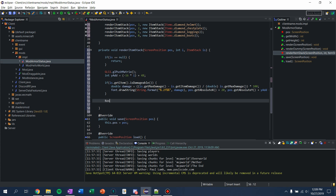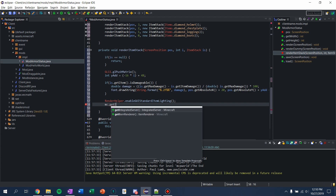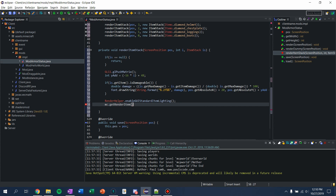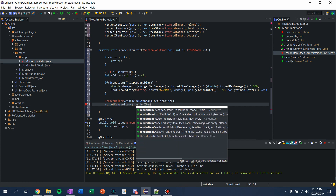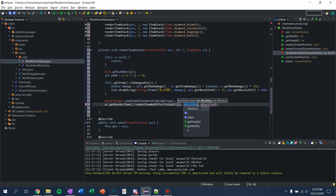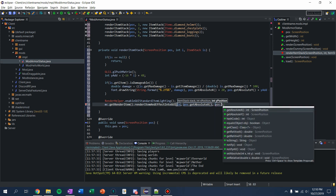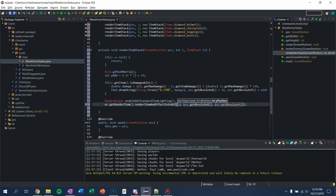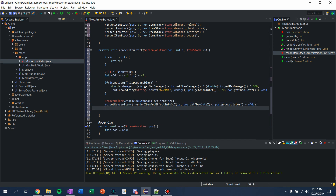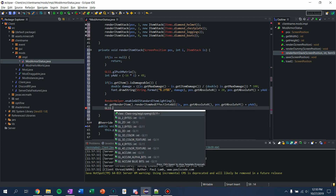Then we want to actually draw the item stack. So we're going to say RenderHelper.enableGUIStandardItemLighting. This is just a helper function in Minecraft to render items in a GUI with correct orientation and lighting. Then we're going to say mc.getRenderItem().renderItemAndEffectIntoGUI, passing in the item stack and the position: position.getAbsoluteX() and position.getAbsoluteY() plus yAdd. Don't forget to add yAdd or they'll all stack on top of each other. Then we say GL11.glPopMatrix.